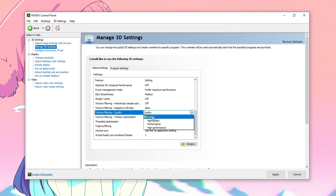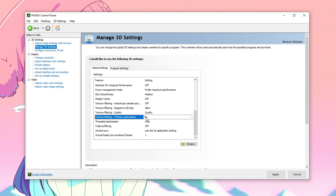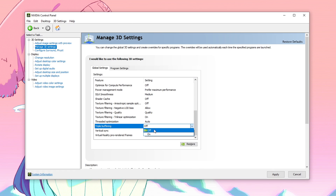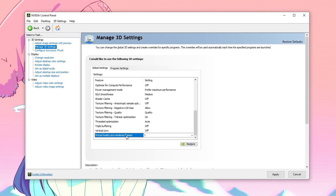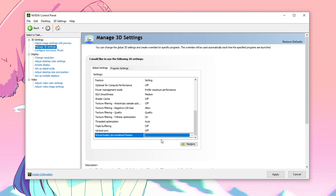For me, I set it to quality because I have a medium-ish end PC. Then for texture filtering trilinear optimizations, go ahead and set it to on. Then for threaded optimization, set it to auto. Triple buffering, set it to off. Vertical sync — if you guys turn this on, this is going to give you guys a huge input delay, therefore I always recommend to turn this off. Then for the virtual reality pre-rendered frames, this doesn't matter but always set it to one. After you guys have changed all of those settings, make sure to hit apply.